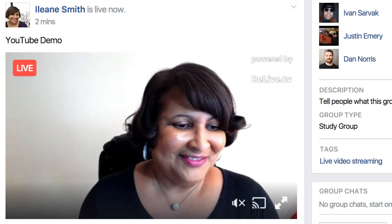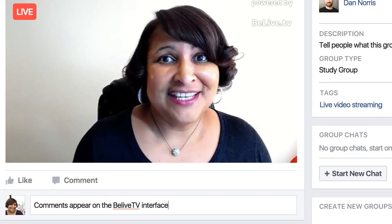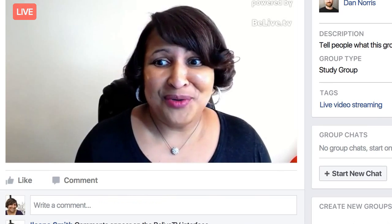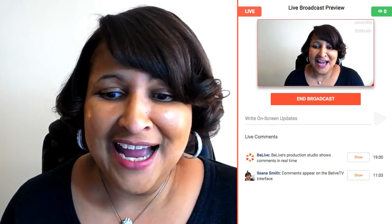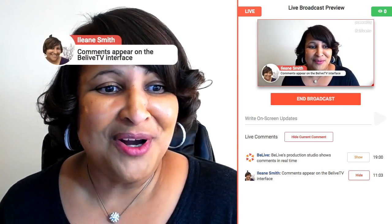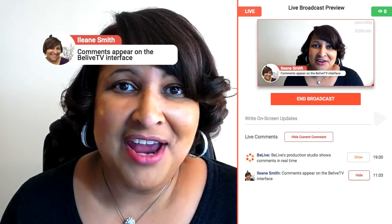Here's what it looks like in my Facebook group. You'll see that comments I type in over here will appear right on the BeLive interface. I really like how I only need to have the one window open on BeLive in order to moderate the comments, and I can highlight one of the comments if I want and bring it up on screen so that everybody can see and interact.